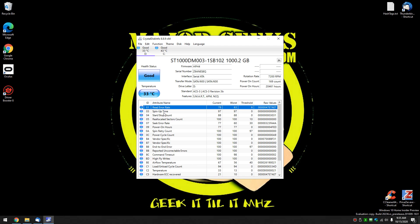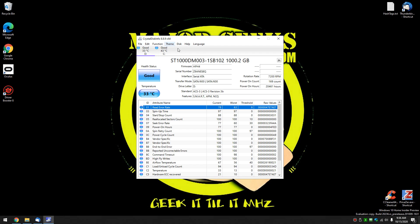Here is all your information as far as attributes go. There's your read error rate, your spin up time, your start stop count, reallocated sectors count, seek error rate, power on hours. As you can see over here, there's your power on hours and there is your power on count. You can actually move your mouse under the power on hours and convert it to days and hours. 852 days, 13 hours.